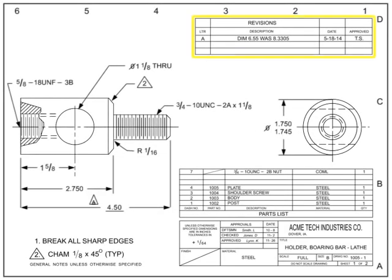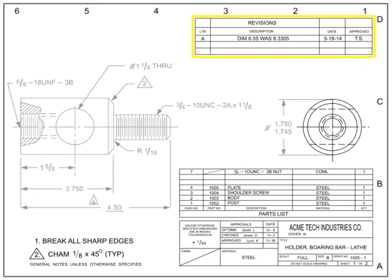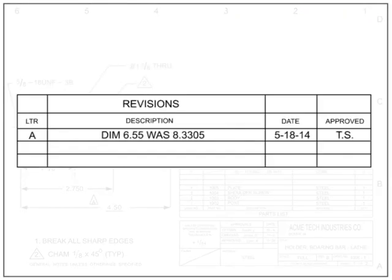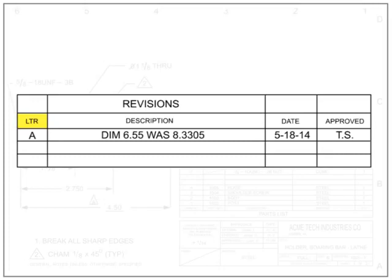The revisions block is a tabulated list of the revisions that have changed the original drawing. The revisions block is typically located in the upper right-hand corner of the drawing, although some drafting standards attach it in some way to the title block. The sequence for revision letters start with A as the first revision, followed by B for the second, and so on. A drawing that has had no revisions has a blank revisions block.